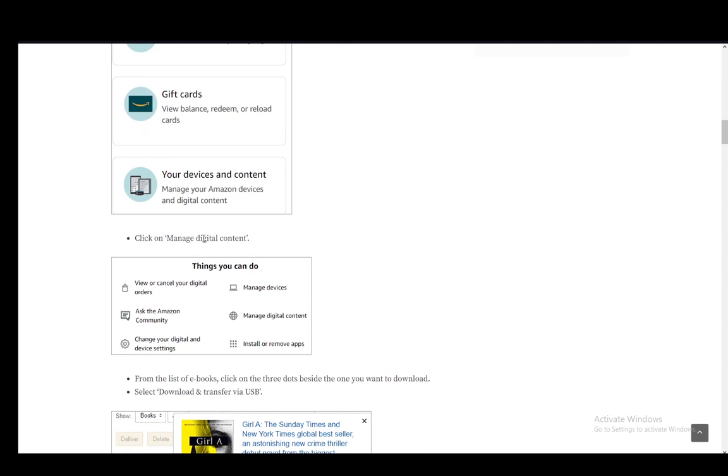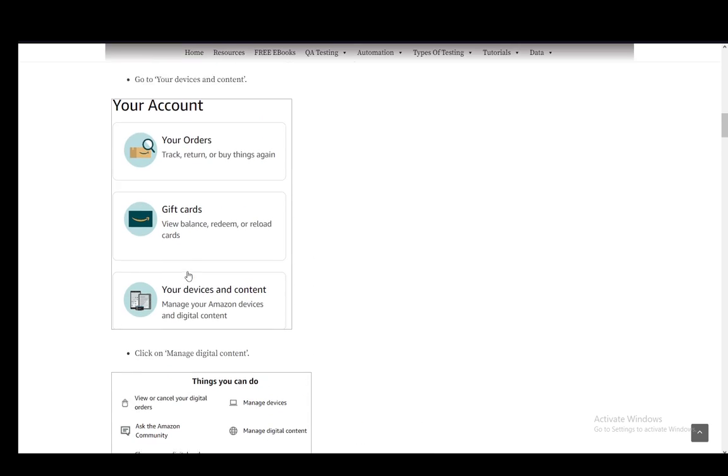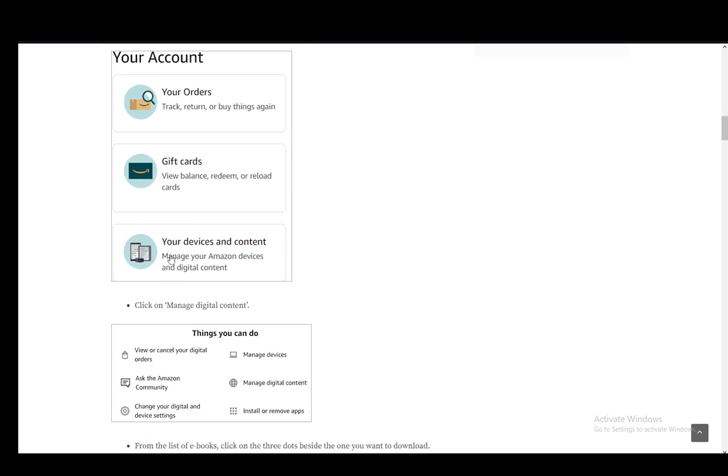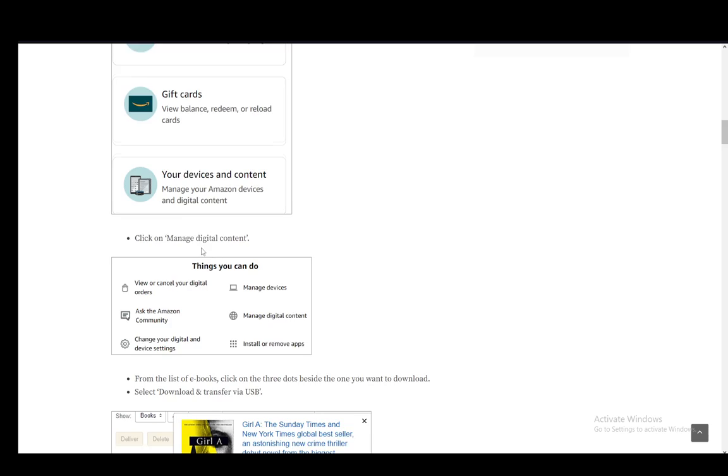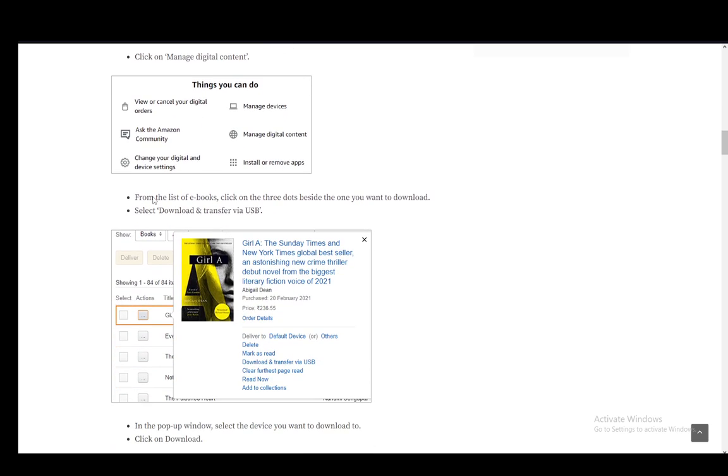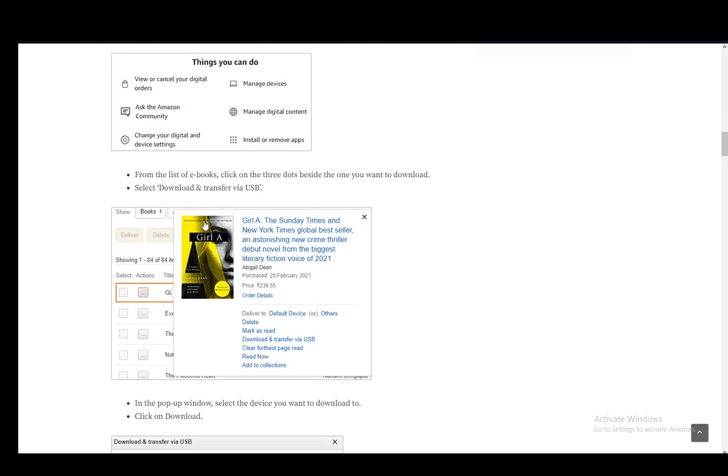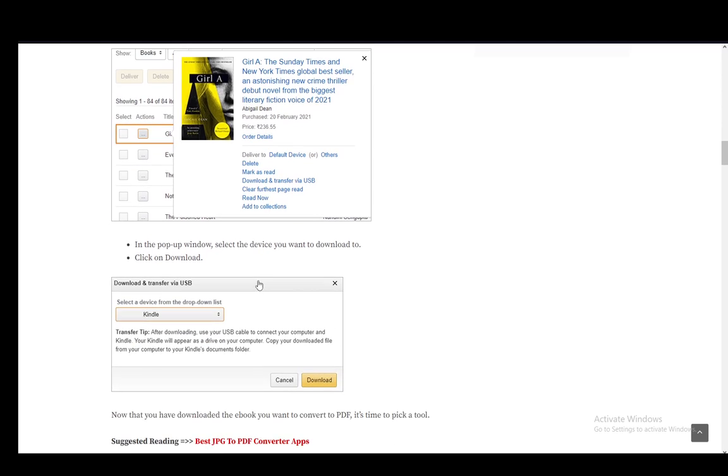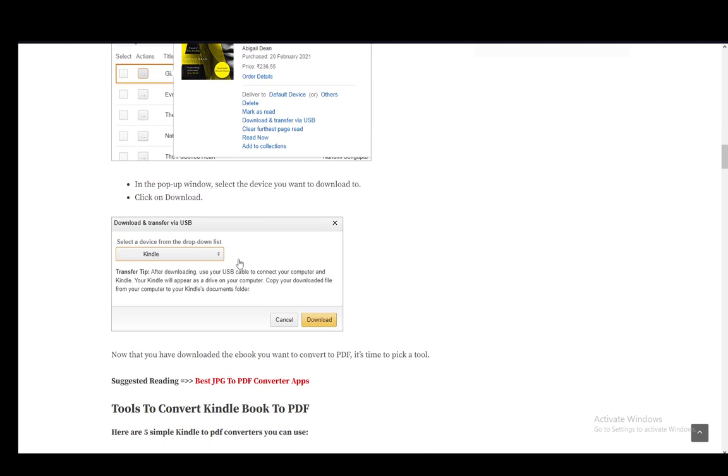Then click on Manage Digital Content. After you click on your devices and content, click Manage. Then from the list of ebooks, click the three dots beside it and select Download and Transfer via USB. In the pop-up window, select the device you want to download it to, and then click on Download.